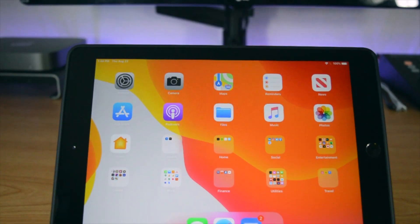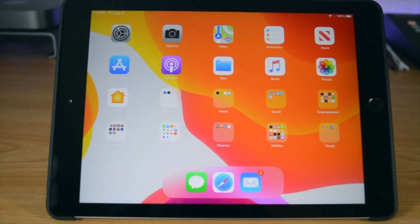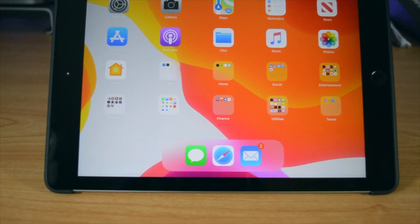But does iPadOS really mean that the iPad can replace your laptop? What are the biggest missing features? I've been using iPadOS for a few months now to find out just how capable it is, and whether or not it means that your iPad really can replace your laptop.